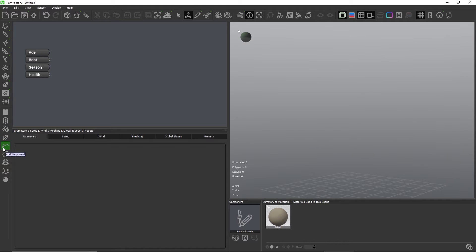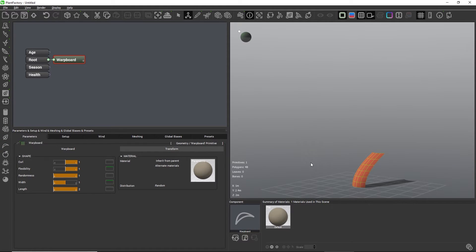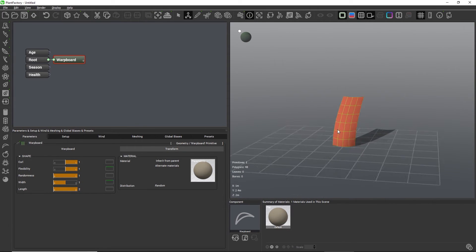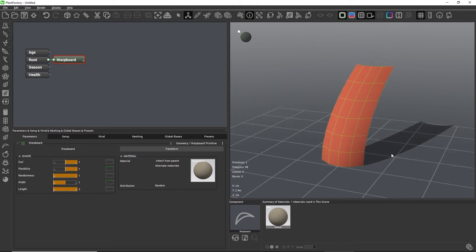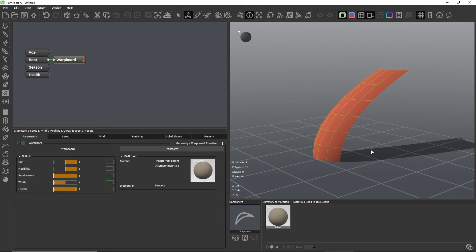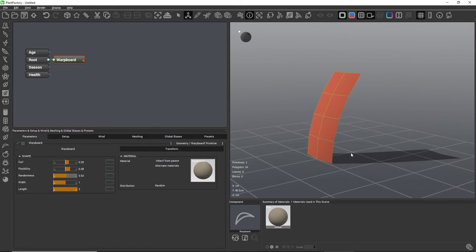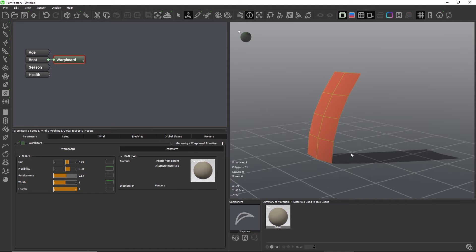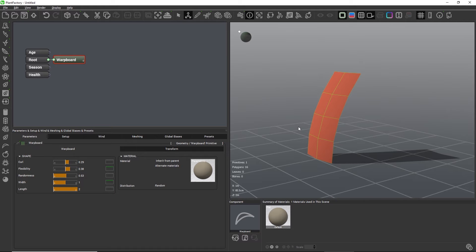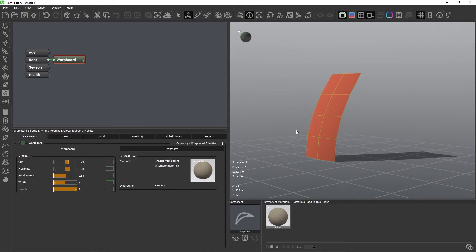The second option is the warp board node. The warp board creates a procedurally curved plane and this one was used for the old solid growth plans. The plane is really lightweight and easy to control with the curl, flexibility, and randomness settings. But the parabolic curved shape is not suitable for every plant and we don't have that much control over other aspects of the leaf such as its resolution. Still, it's a possible option for working with alpha maps and textures.